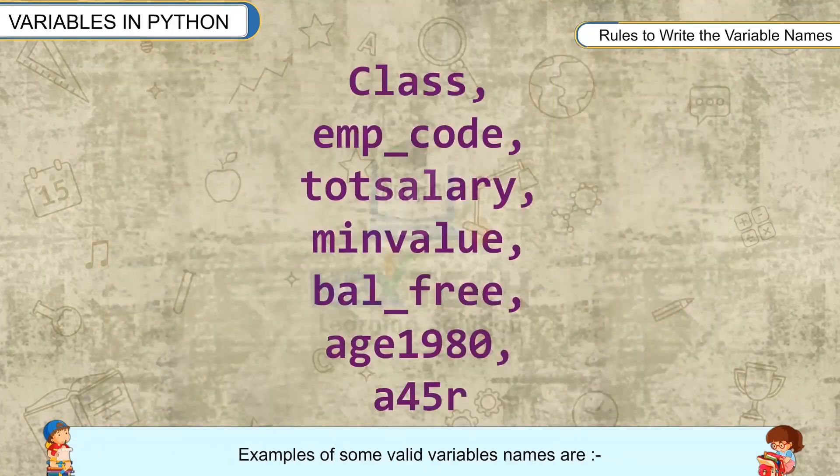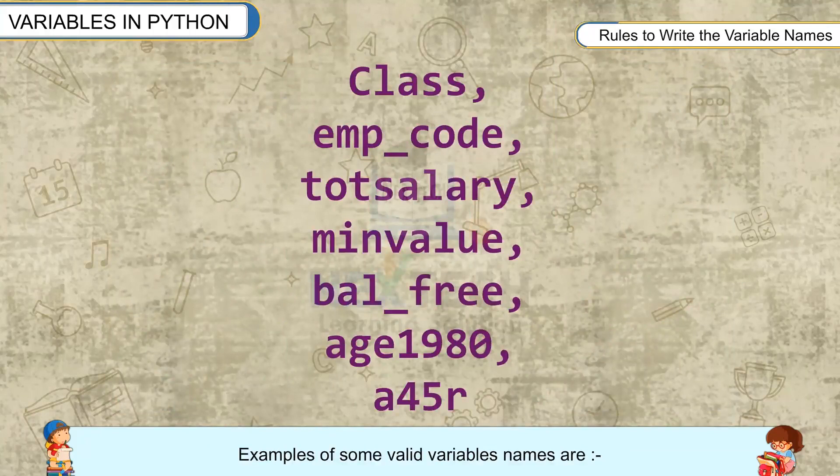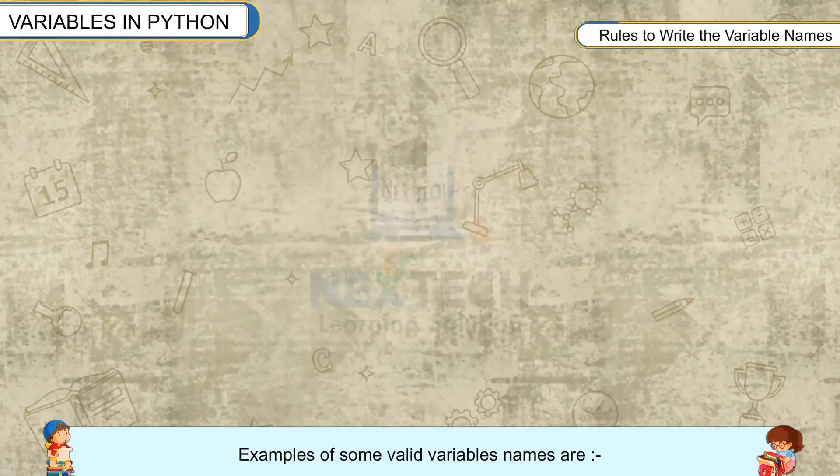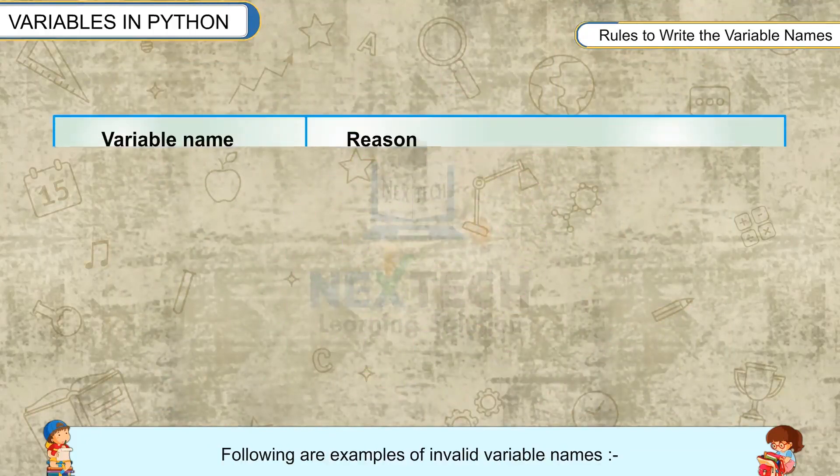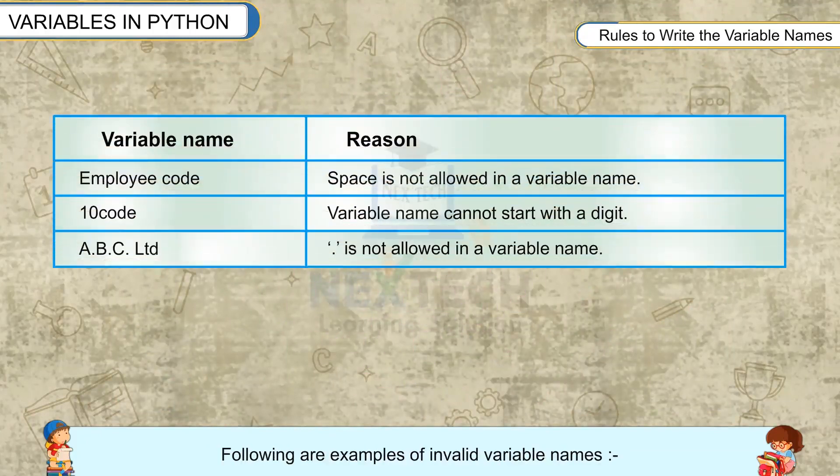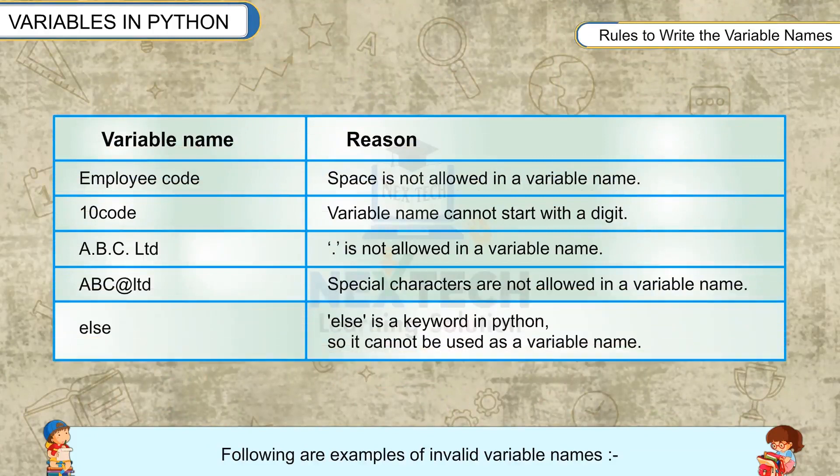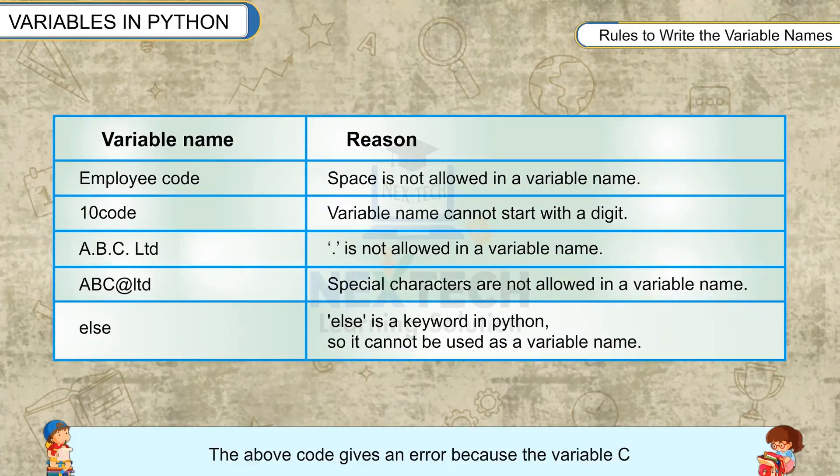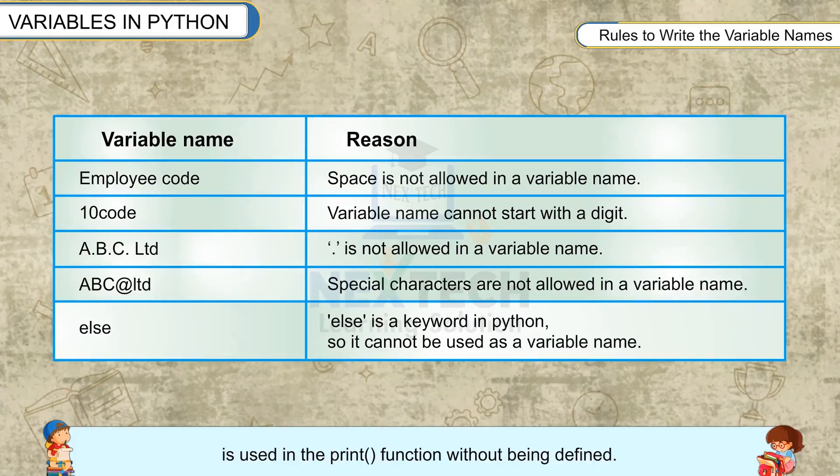Examples of some valid variable names are shown. Following are examples of invalid variable names. The above code gives an error because the variable c is used in the print function without being defined.